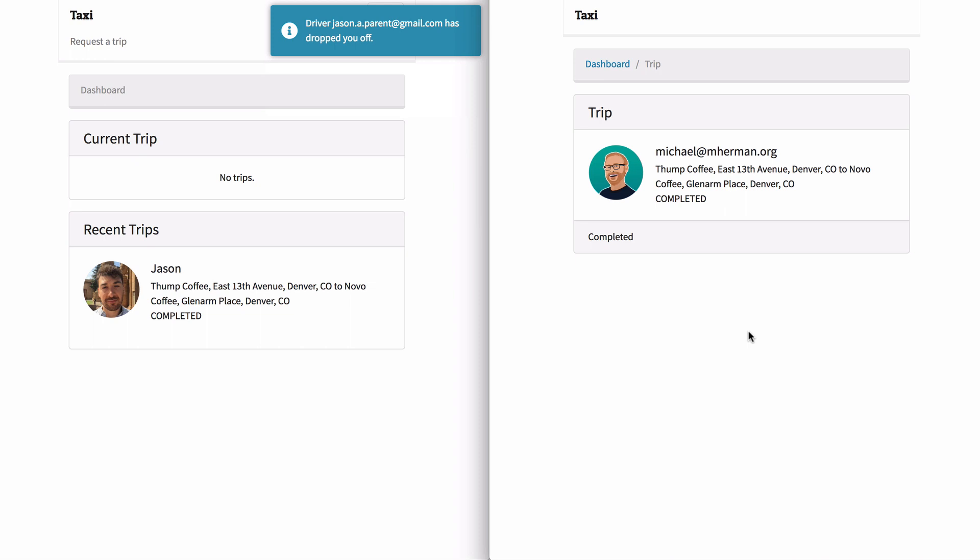This app uses Angular and Django, and you'll be focusing on the real-time communication between the client and server with WebSockets and Django Channels.